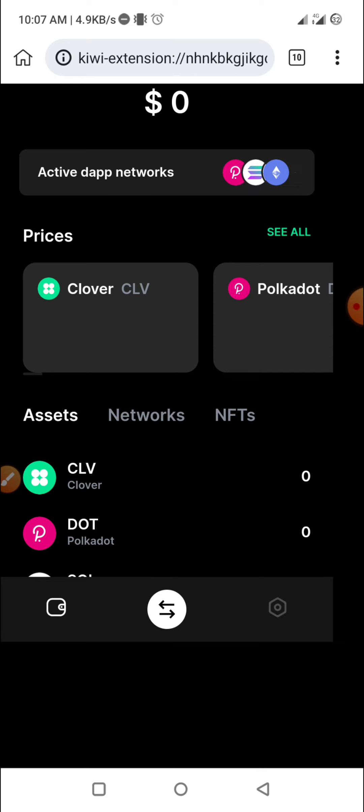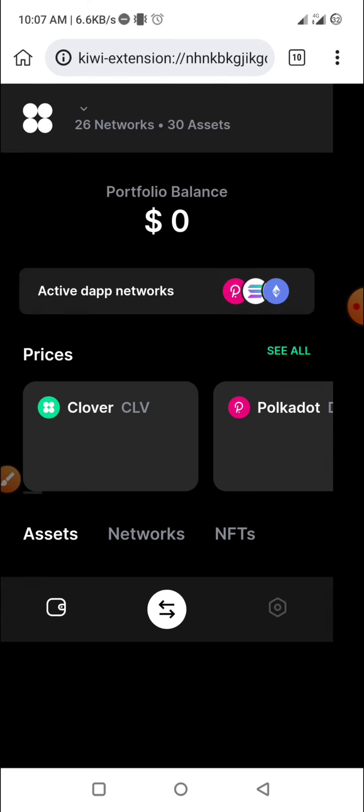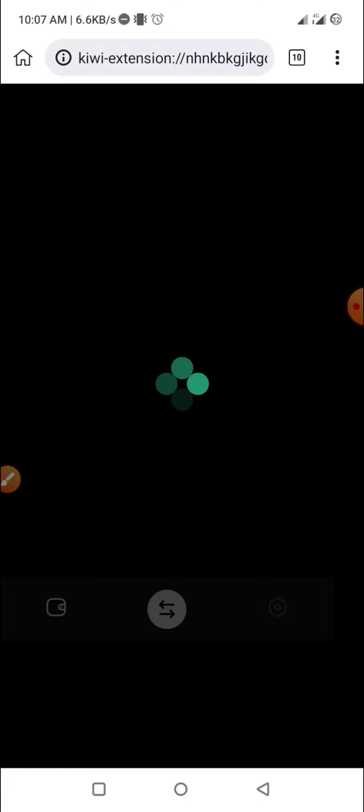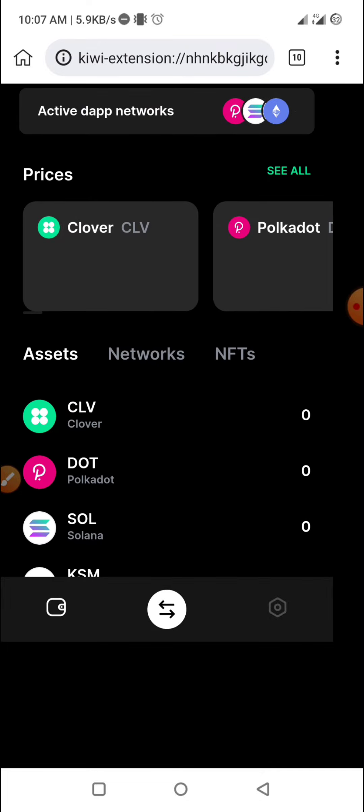Now you can send it through the transaction. You can see there is no time. I have to go to $600. I have to wait.